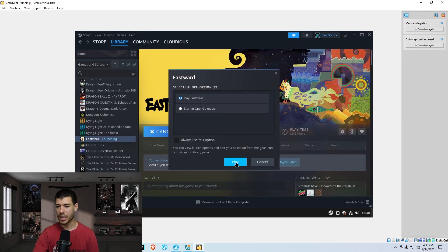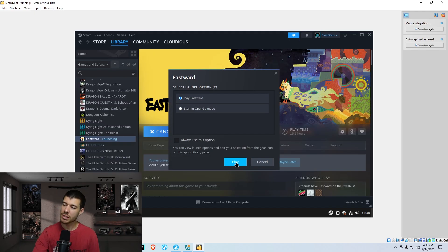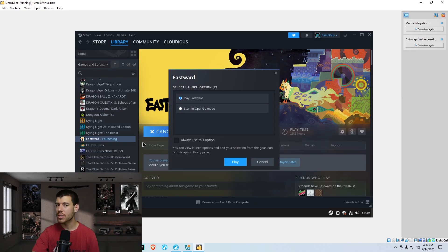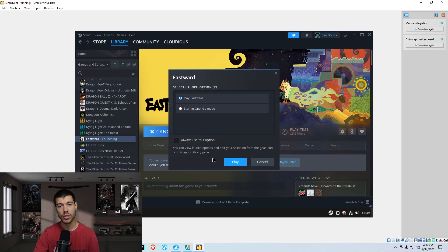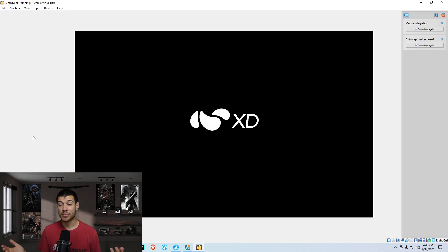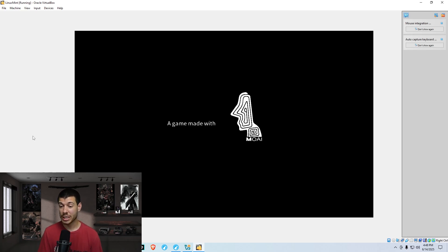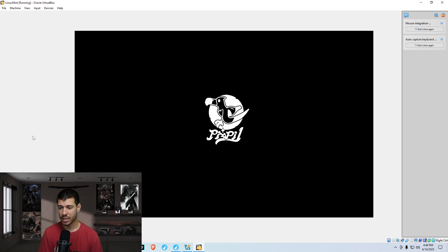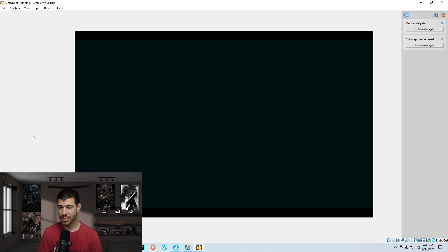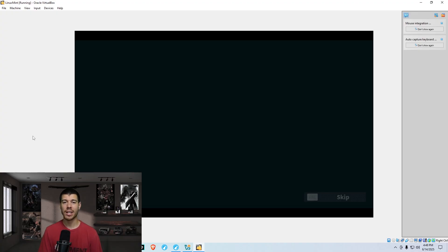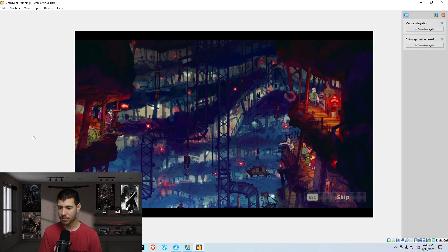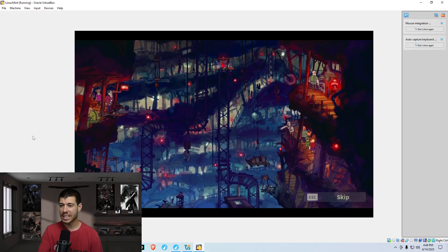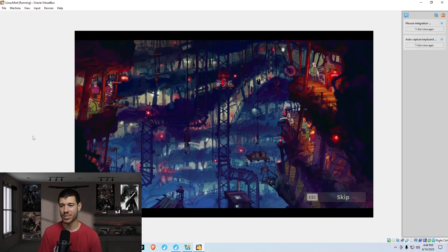And we're not expecting perfect playability here because, again, this is on a virtual machine. But if this was on your actual machine, it would play just like normal or even better performance than normal on a Windows PC sometimes. And there you have it. Our game is running on Linux. Eastward, our example game, is running on Linux. It is not natively made for Linux. The developer did not export it for Linux to be run. But here it is. Running on Linux.